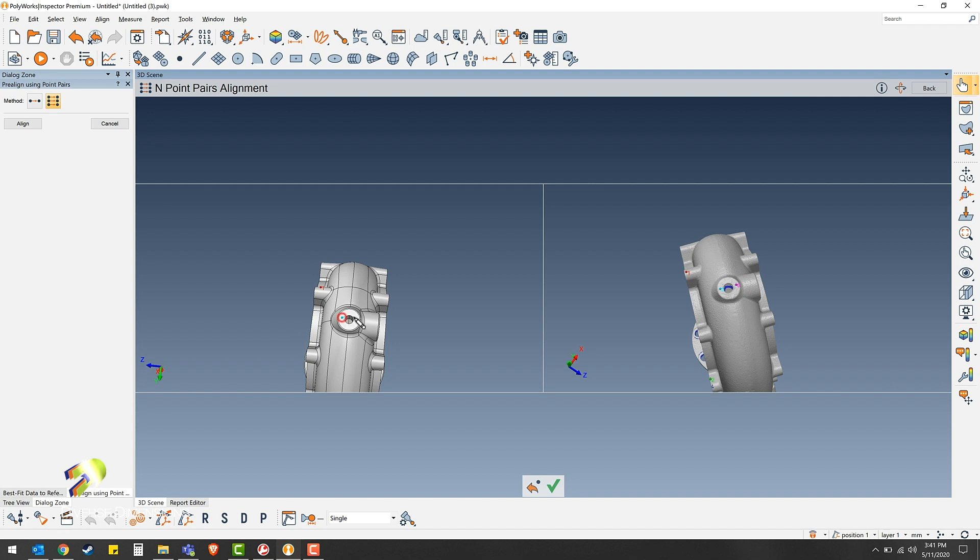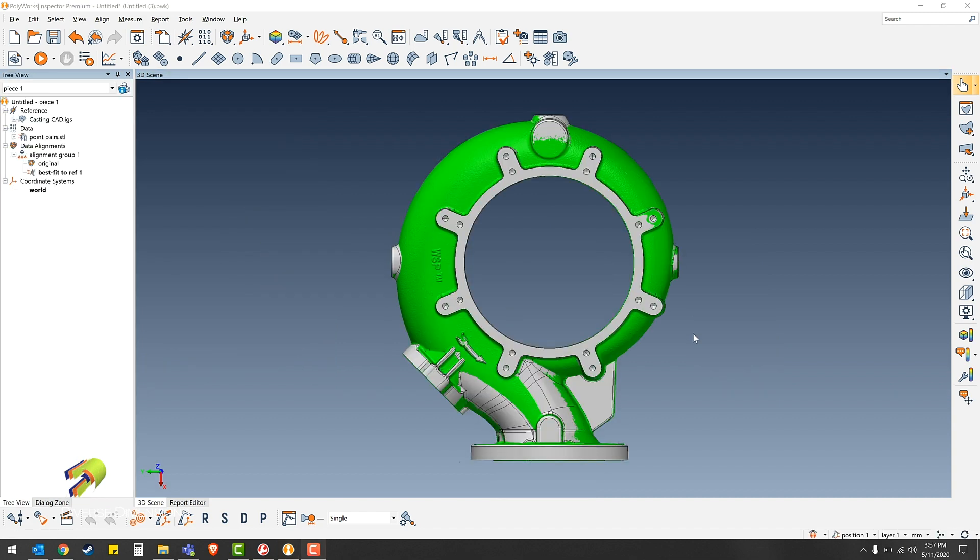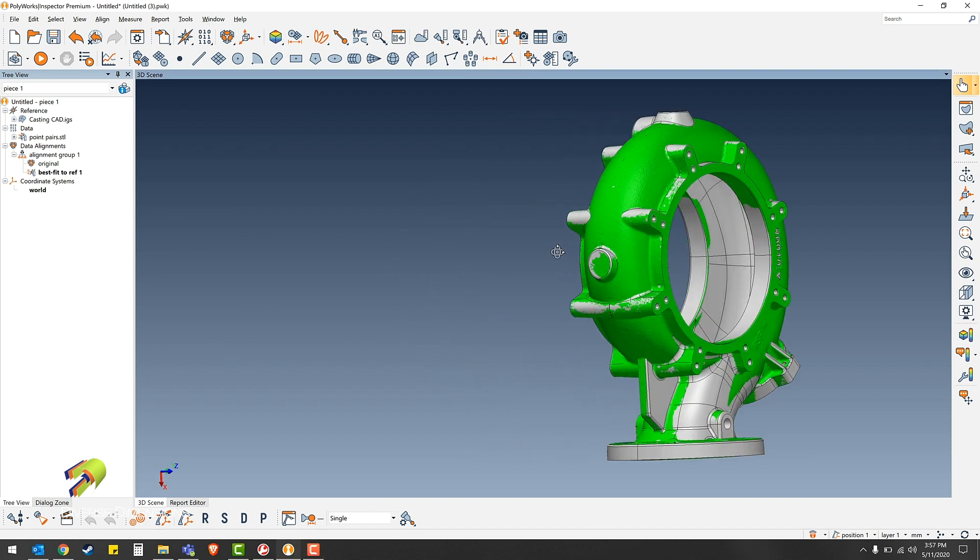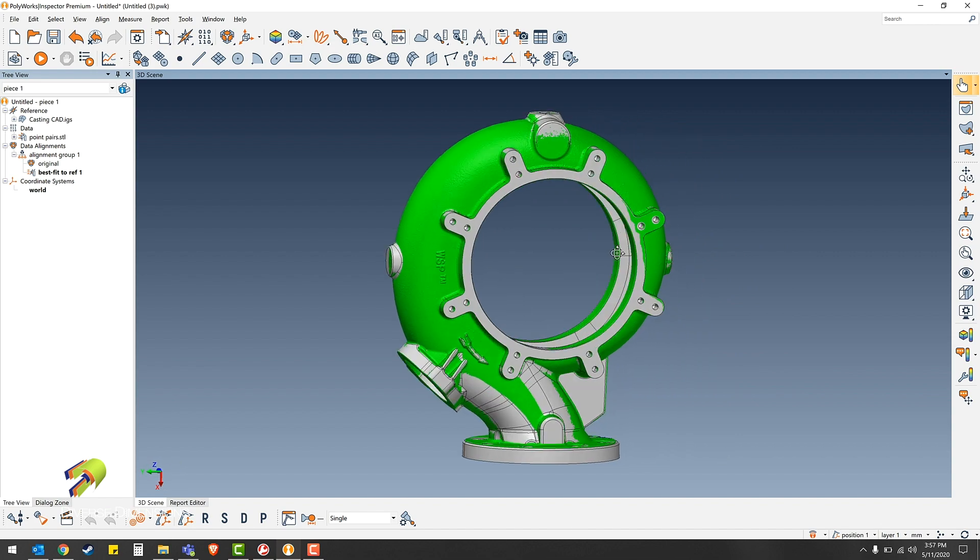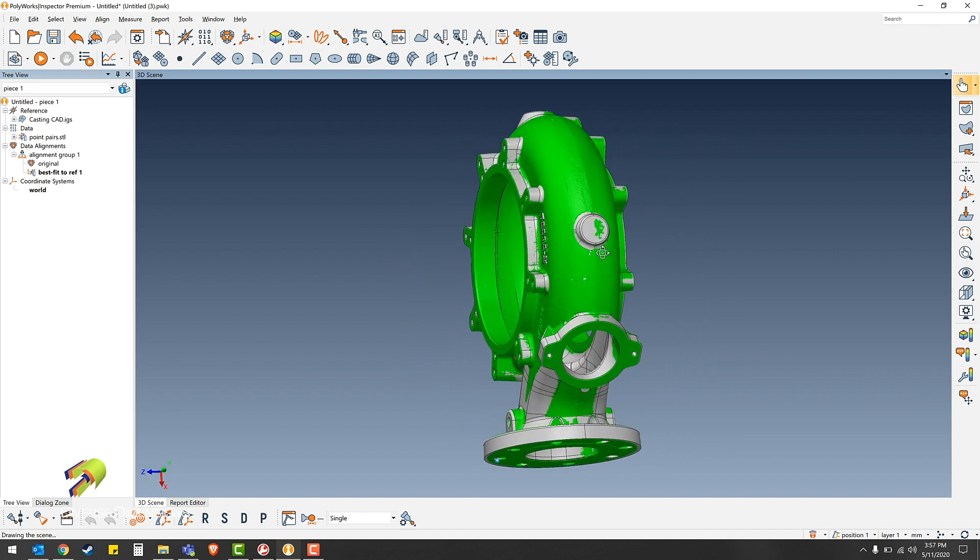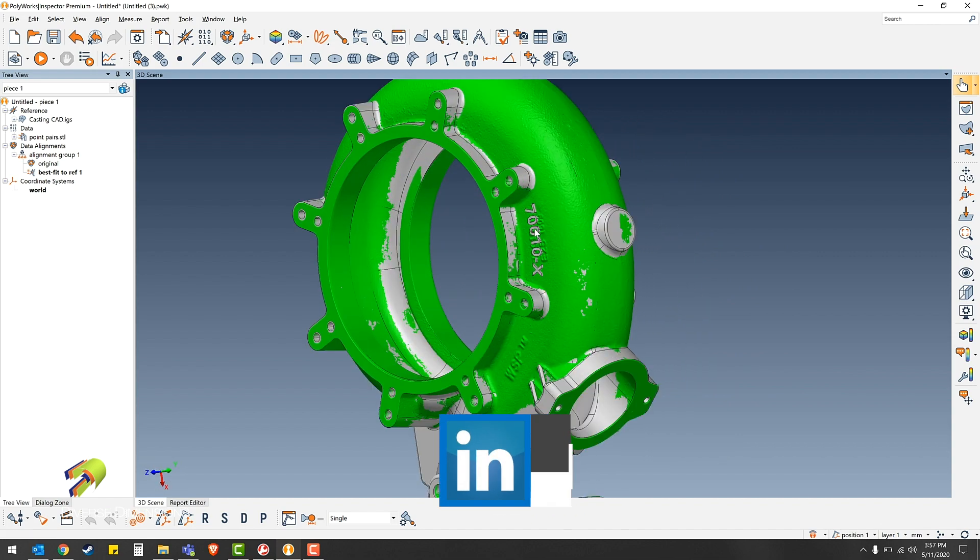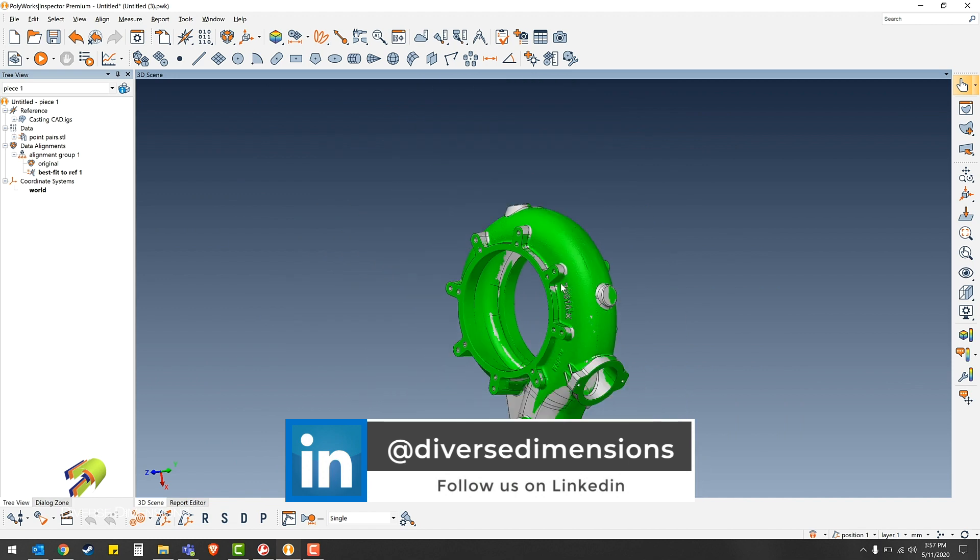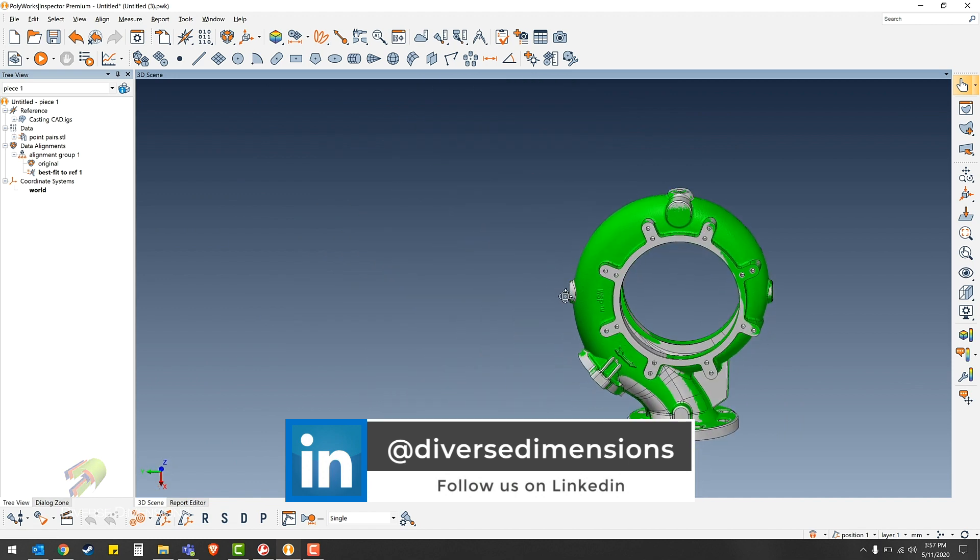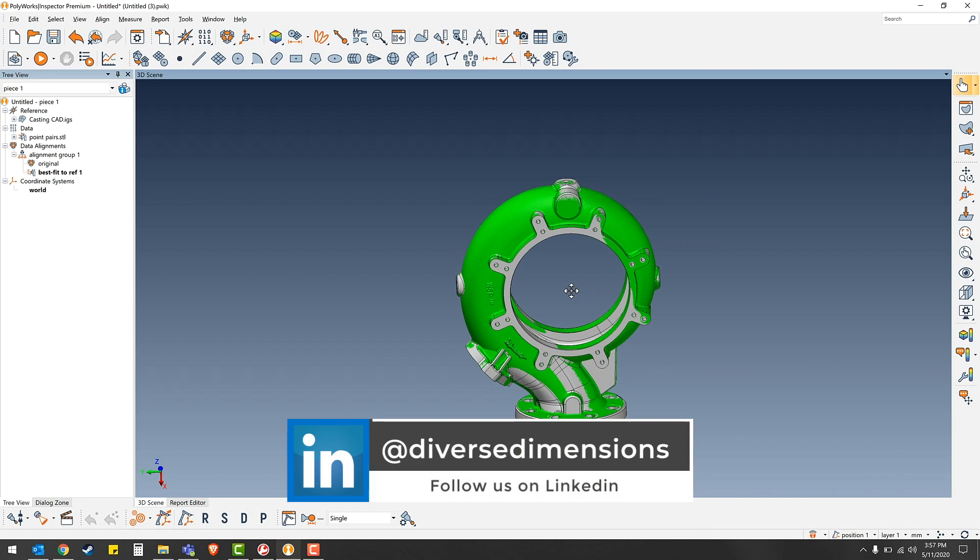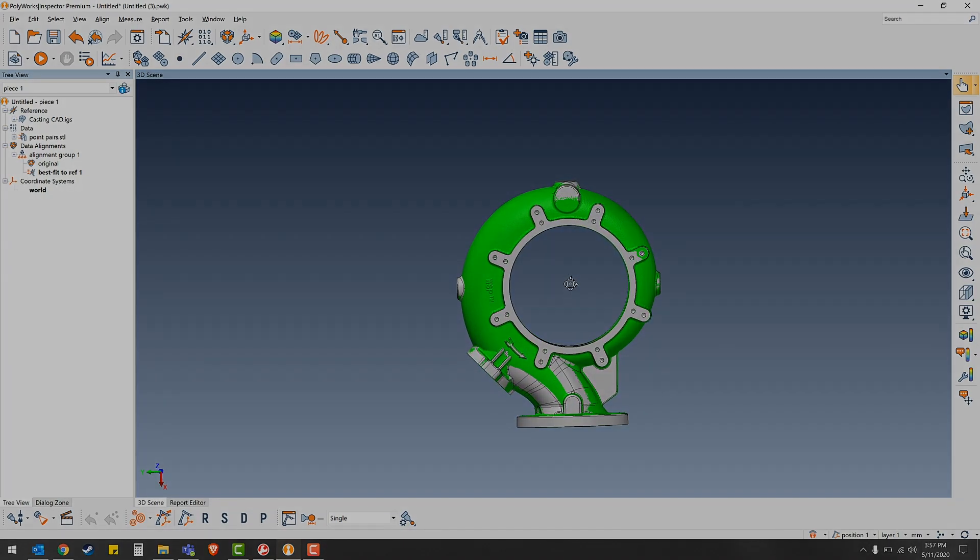And then right click to complete. Once Polyworks has solved for the alignment, your best fit should look something like this. I colored the scan green to give you a better idea of how close they truly are. Thanks for watching another one of Diverse Dimensions training videos. Visit our website in the description box below.